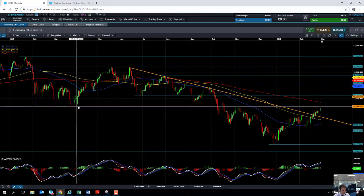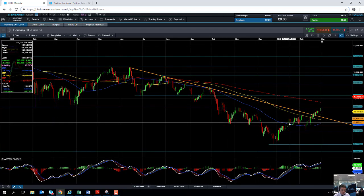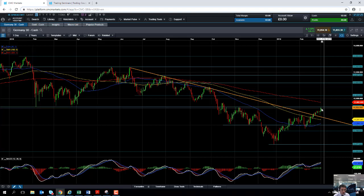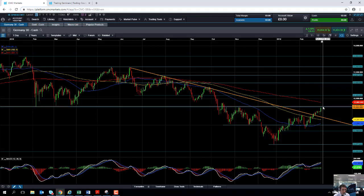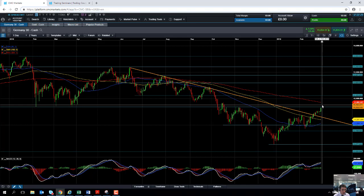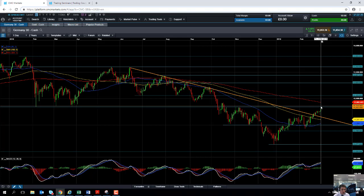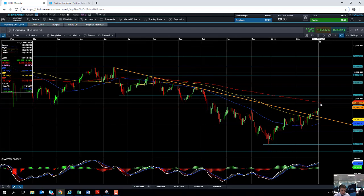And if we continue to press on higher from here, we could be looking at targeting this region here, which is in around the 11,690 area or 11,700. If we continue to break beyond that and push higher, we could be looking at targeting this red line here, the 200-day moving average, which comes into play at 11,862. And if we go beyond that, we could be looking at targeting the psychologically important 12,000.